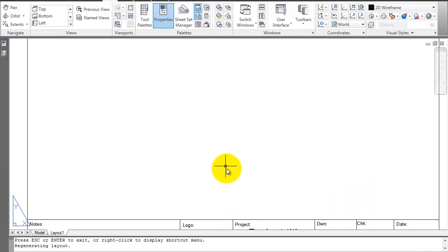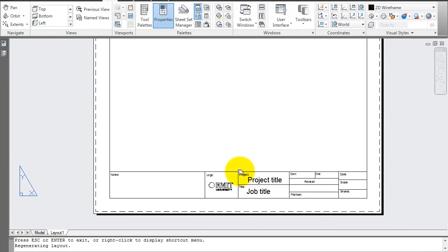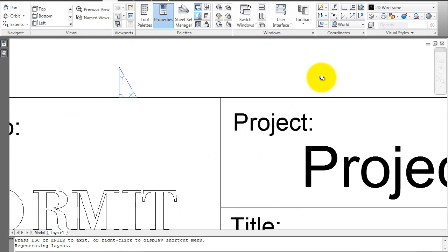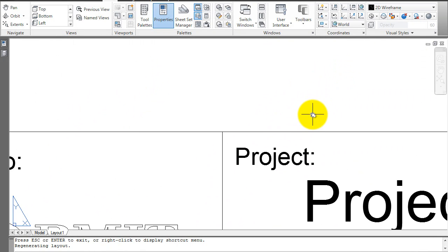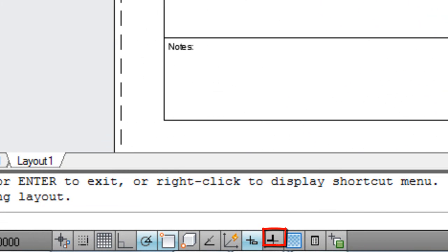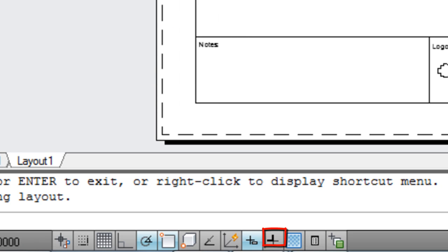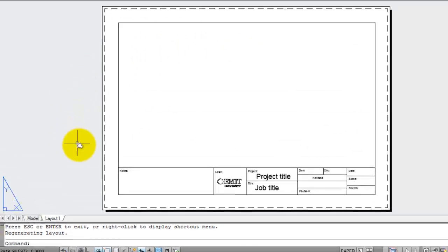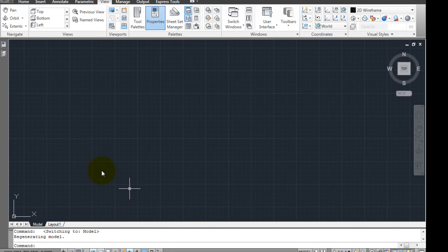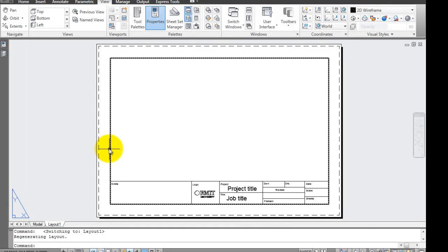Now you'll see it go from colour to black and white. You'll notice the lines aren't thick because we've actually told it not to. You'll notice on your model space there is nothing here and we haven't applied model space — we will do that next.